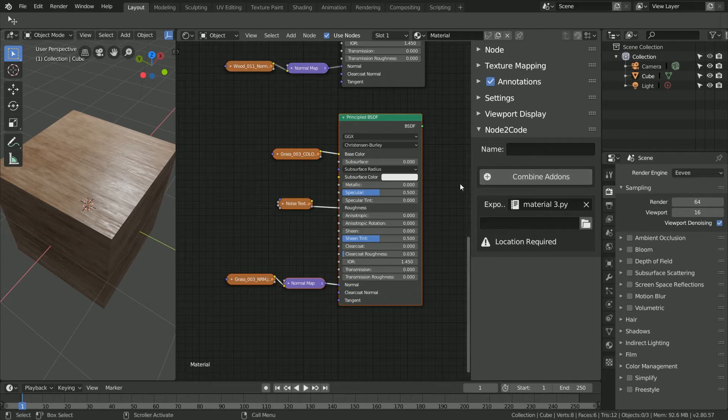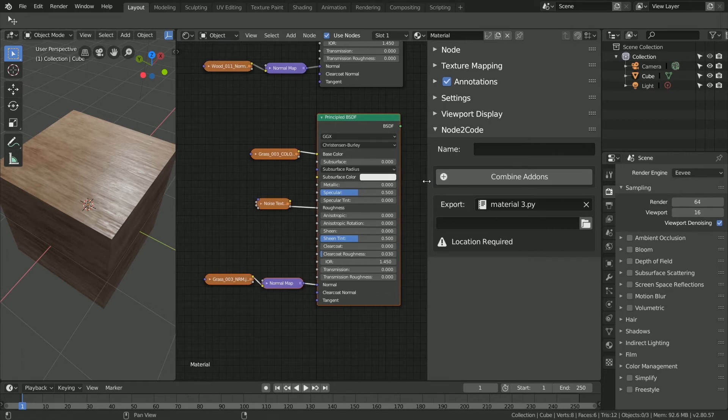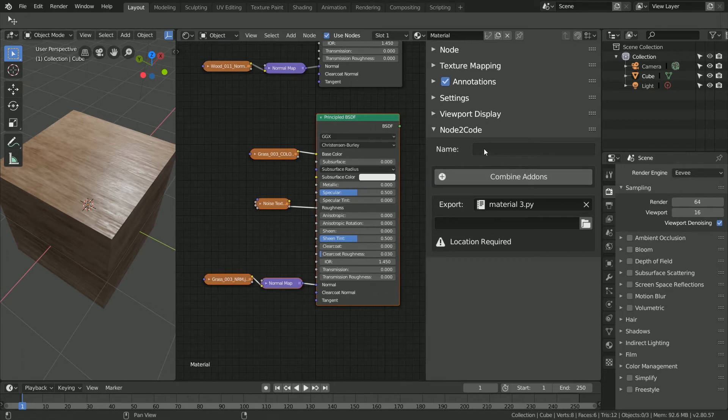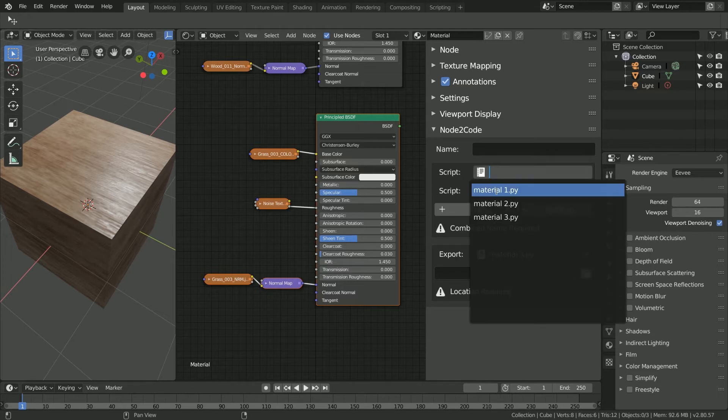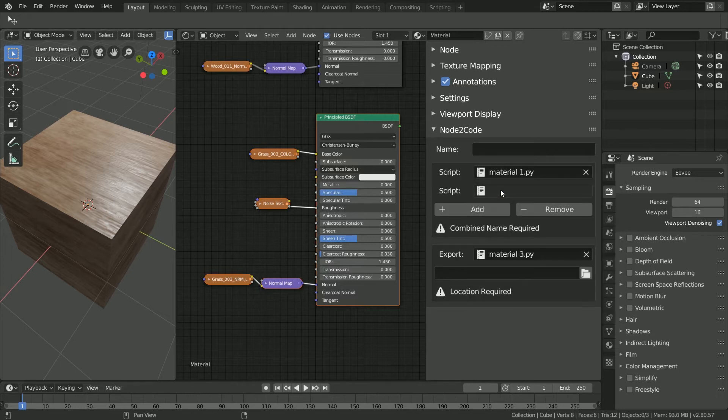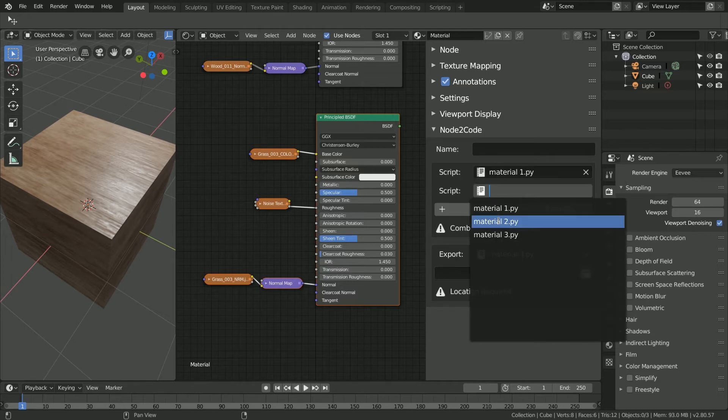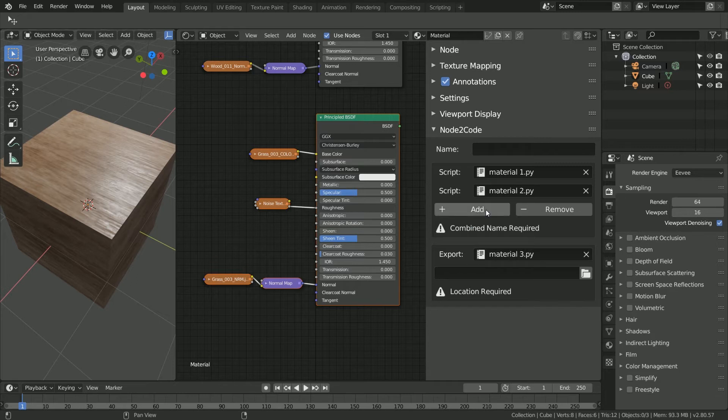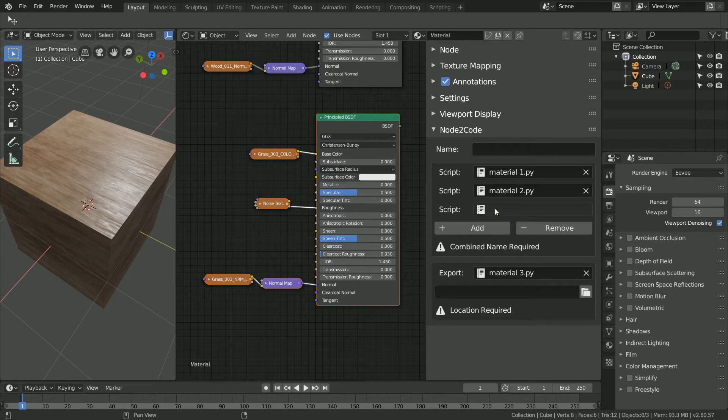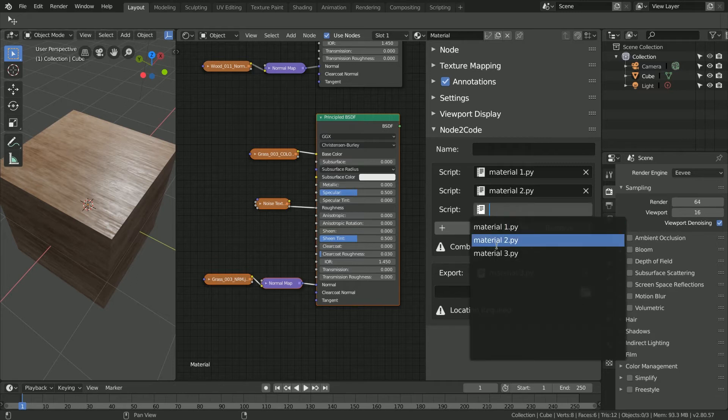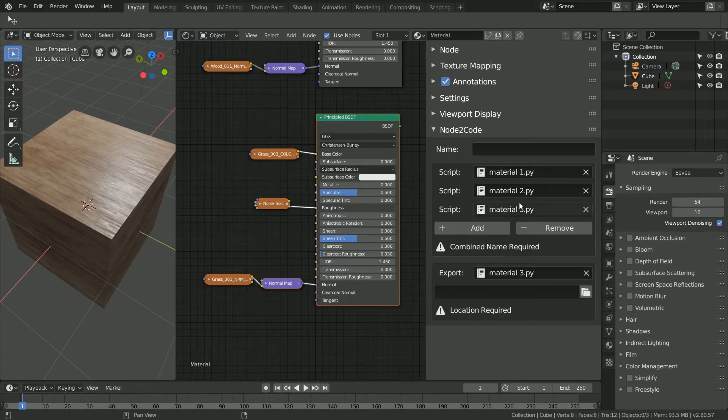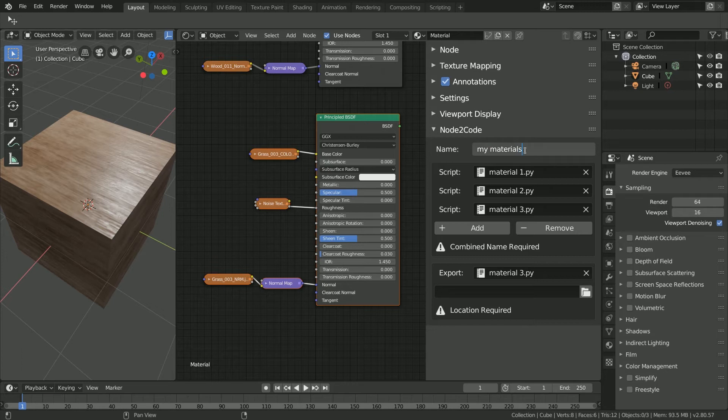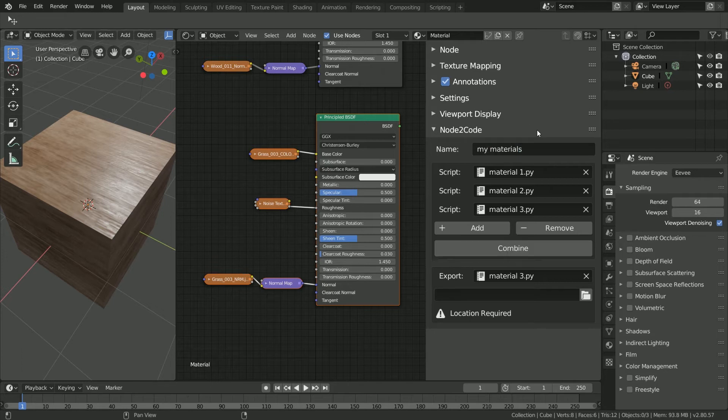Here I'm going to select combine, and in each slot choose a given script. We'll also need to add one more slot for the last script. After this, we're going to give our collective add-on a name. Here I'm going to call it my materials. Next, we'll click combine, and the add-on will automatically show up in the export section.